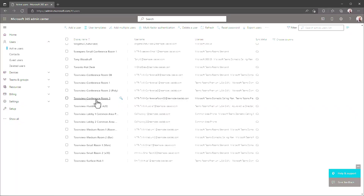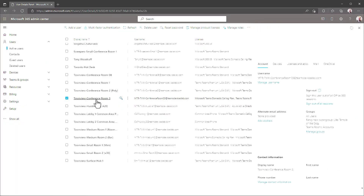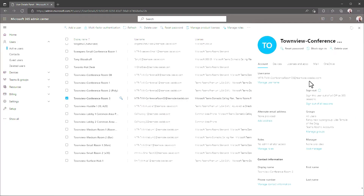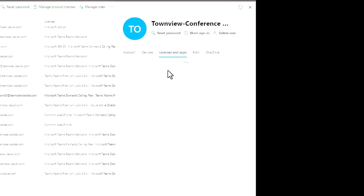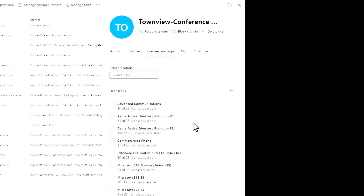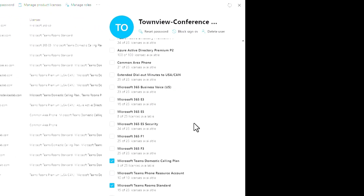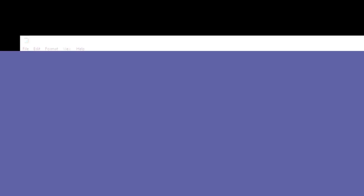Finally, we run Set-MgUserLicense to actually assign these two licenses to this account. We got a success. If I hop over to the Microsoft 365 Admin Center, go to my Conference Room 3, and check Licenses and Apps, we can see that two licenses are now assigned.